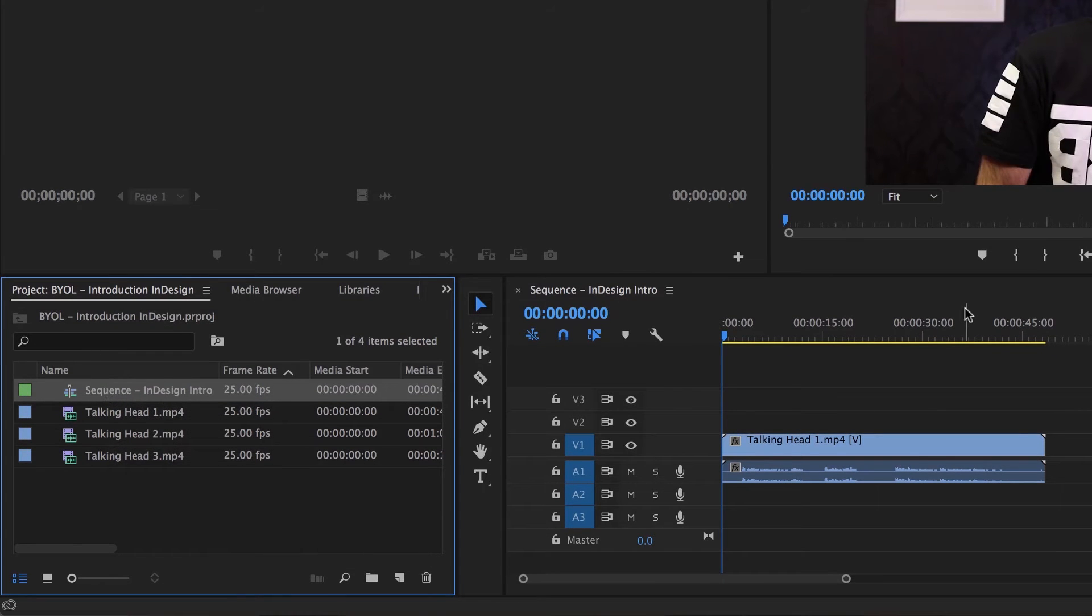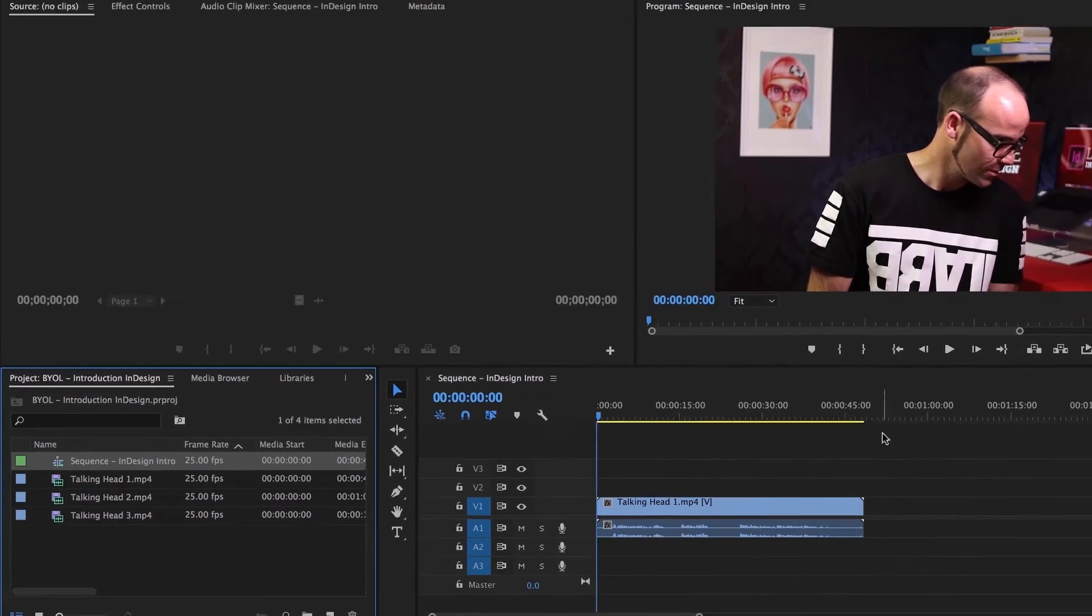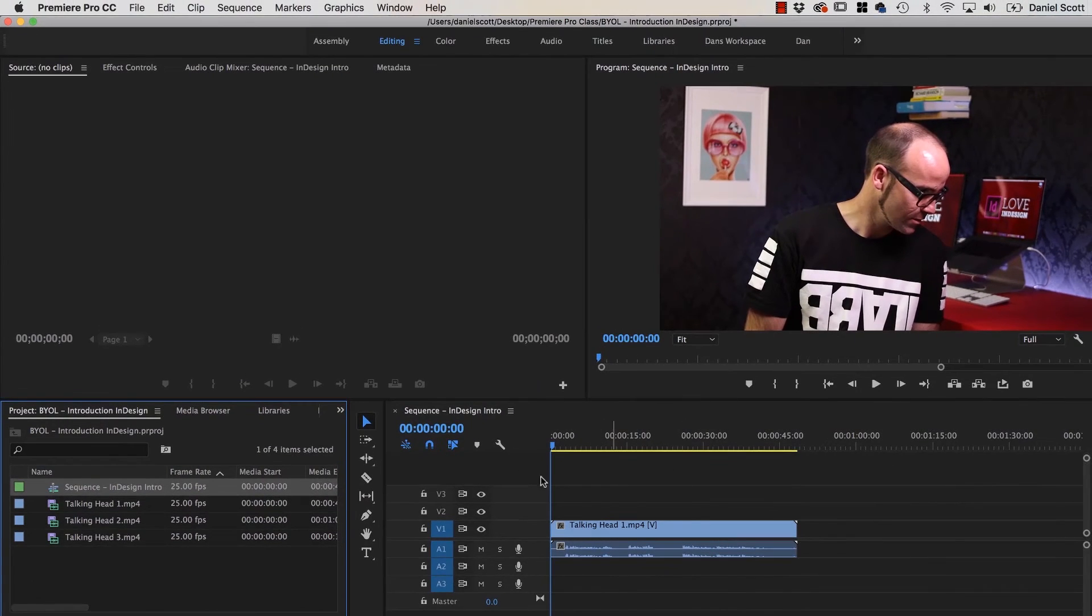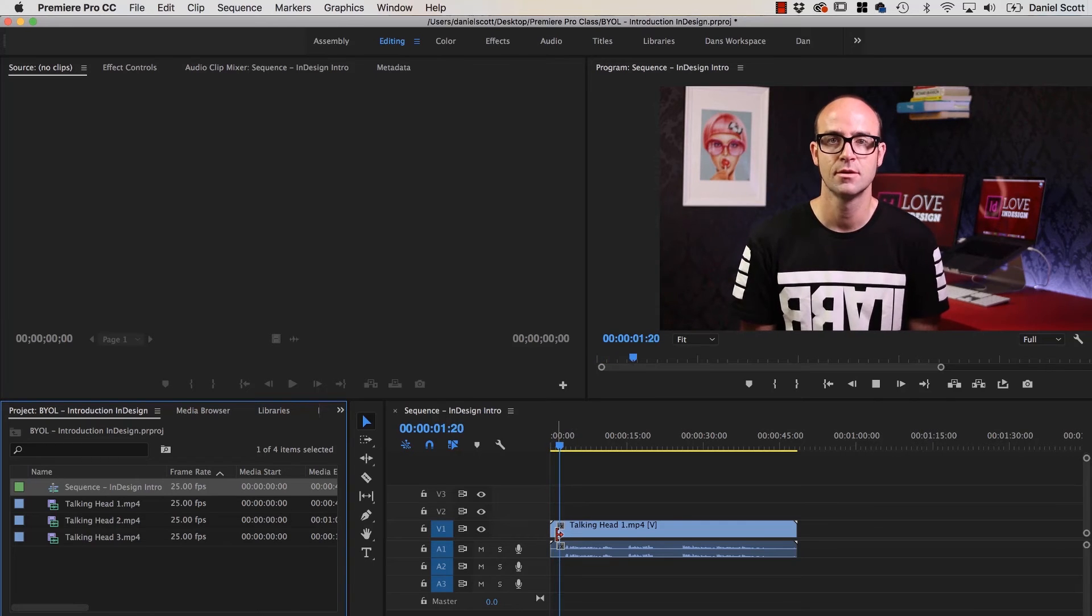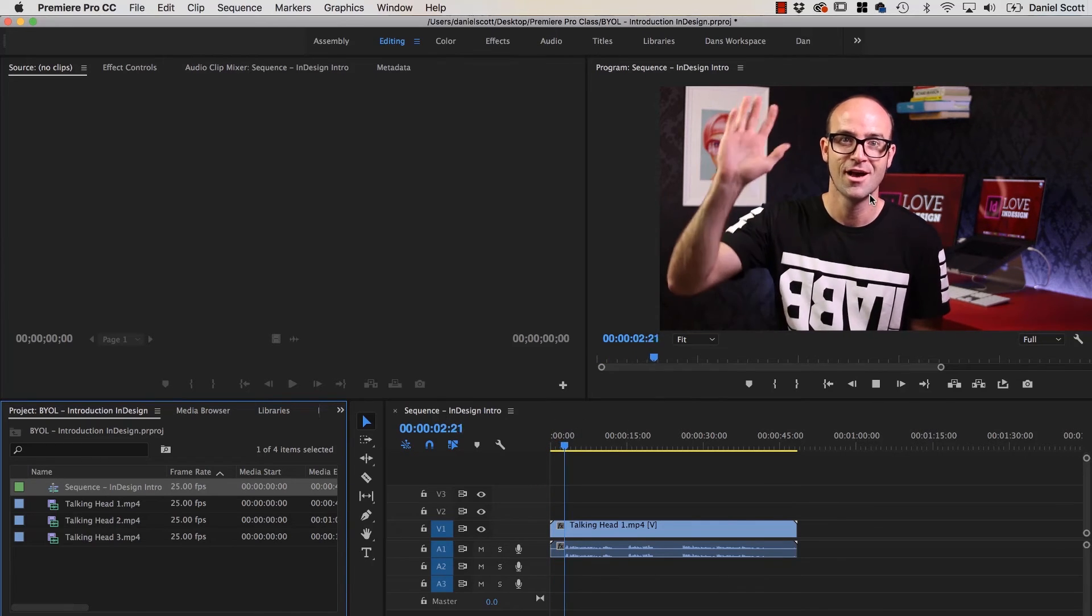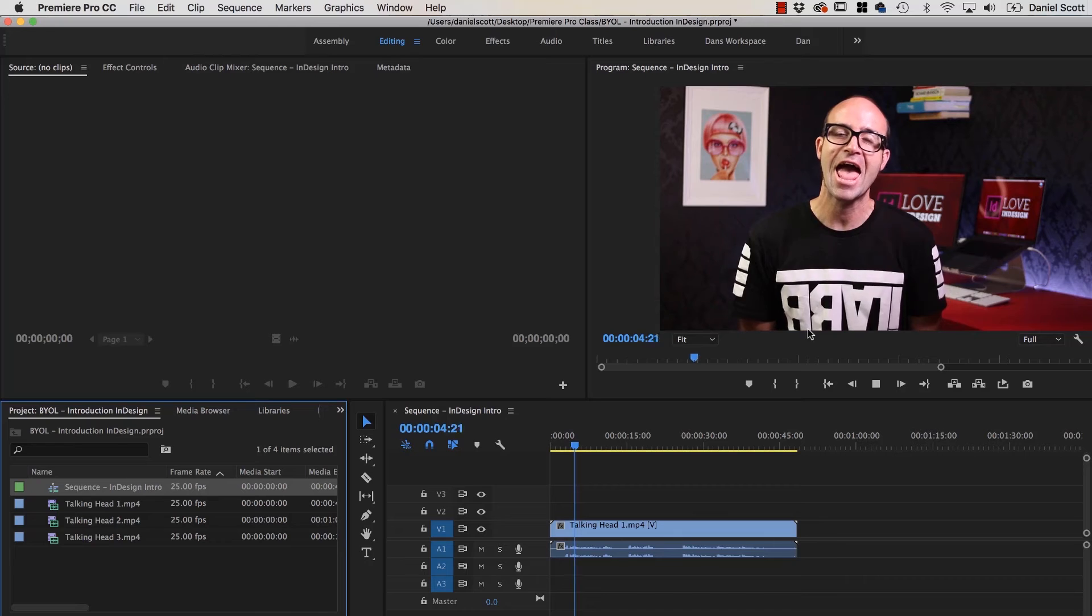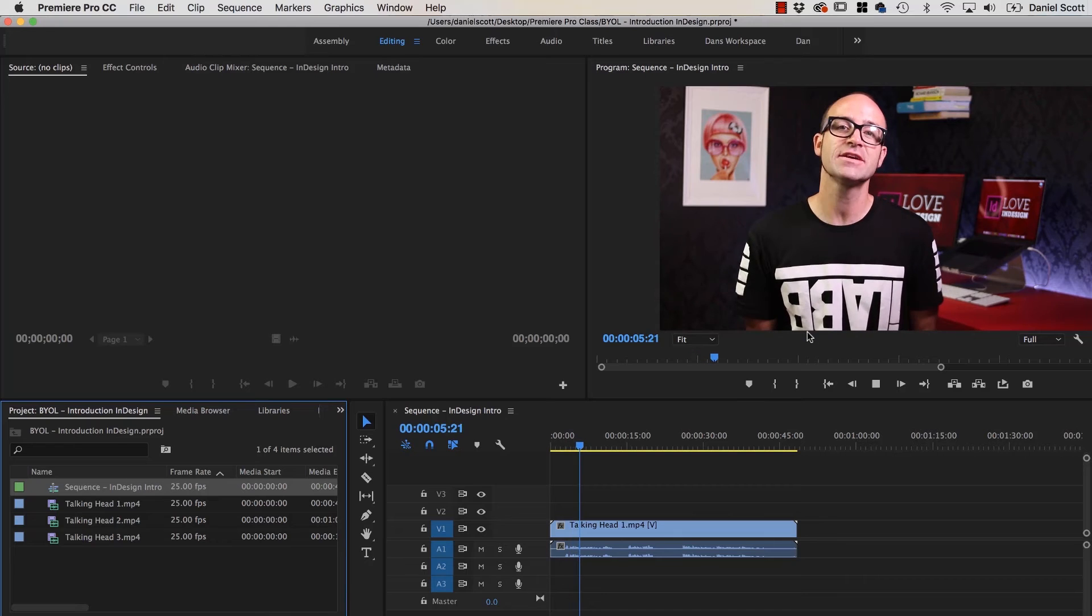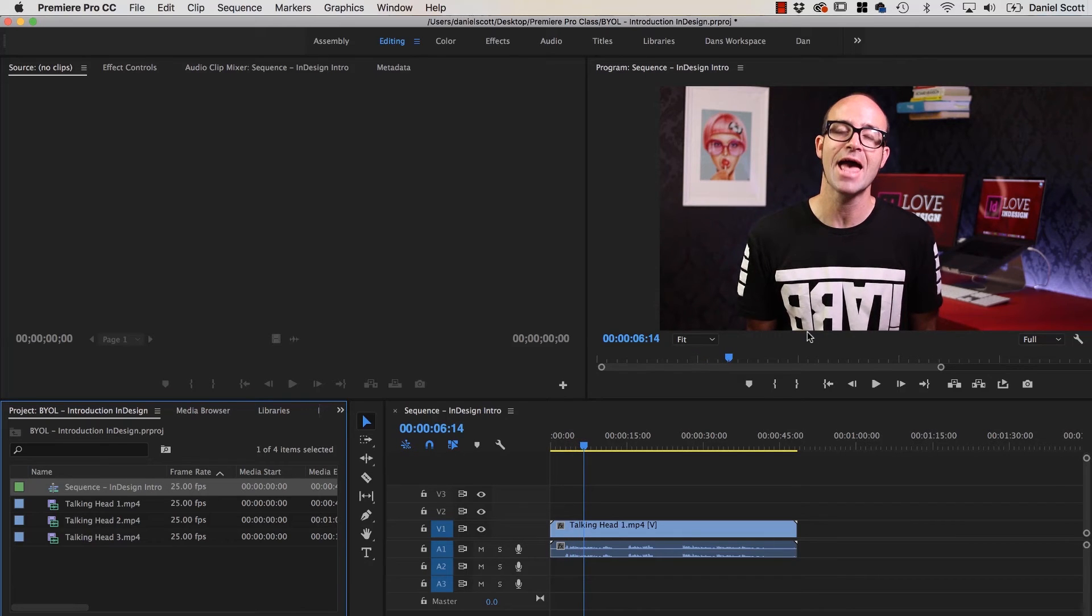So before we move on and start doing our editing, let's look at what all these different panels do. You can see here, this is all the files that we have imported. Over here is my Timeline, let's have a quick look at that. We can hit the Spacebar on our keyboard. So just hit the big Spacebar, you can see, that's me. Hello you. Spacebar again to stop.